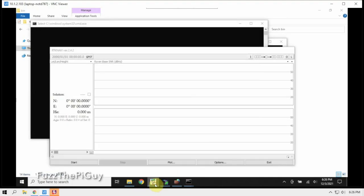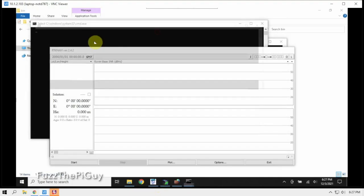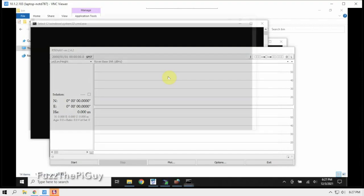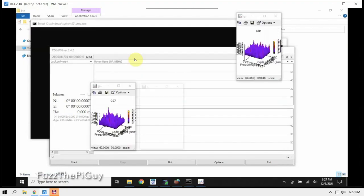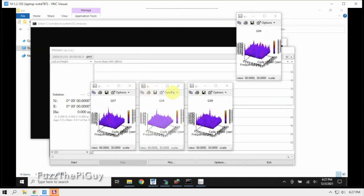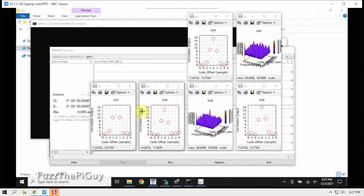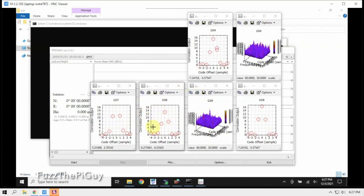But we can let them go and go back over here. Now these windows will stop popping up here in a second. And as you can see, we've got some GPS information going on here.